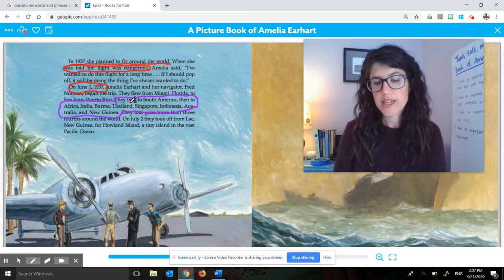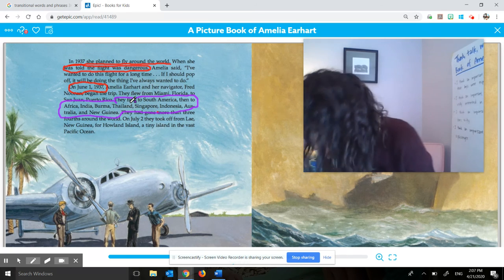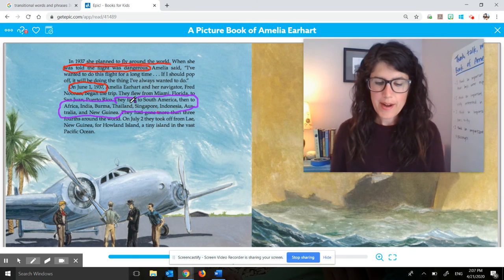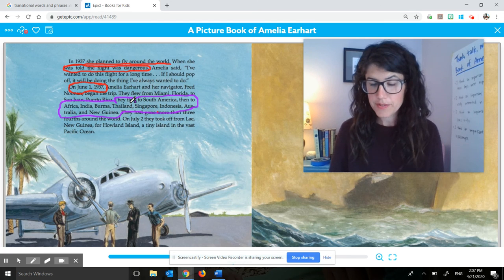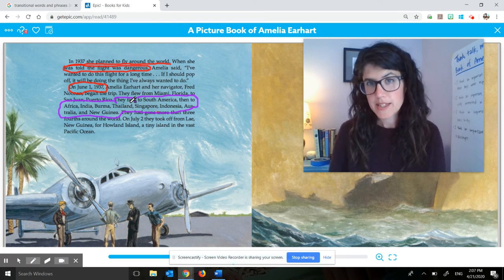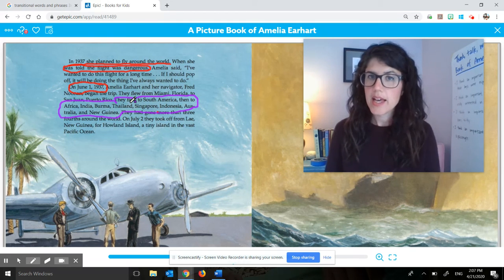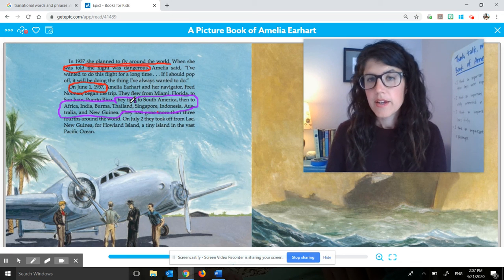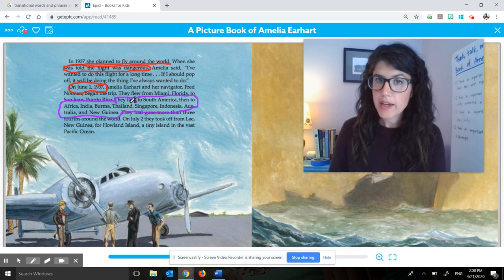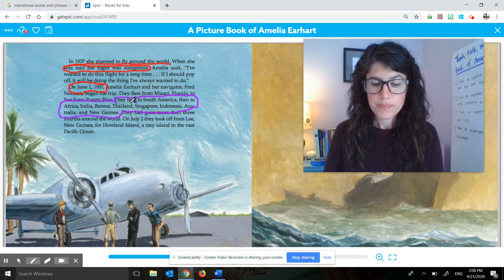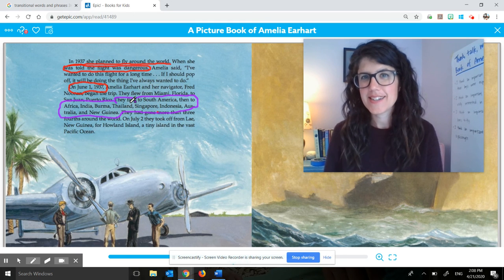In the next lesson, we will think about important ideas and supporting details in another page of this story. Now it is time for IDR. I'm reading the book 'Ida B' today. This is a narrative fiction book, so you could read a fiction narrative or a narrative non-fiction book like a biography. As you read, please practice identifying important ideas and supporting details on your own. You should read for at least 30 minutes, and at the end of your IDR, share one important idea and some supporting details with a family member, send a note to your teacher, or write it in your district packet pages.